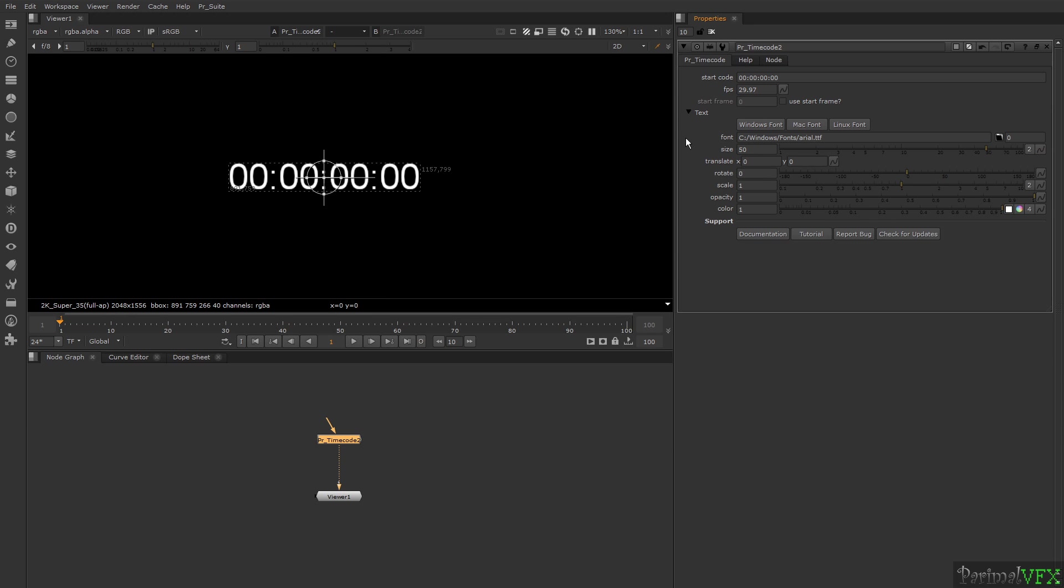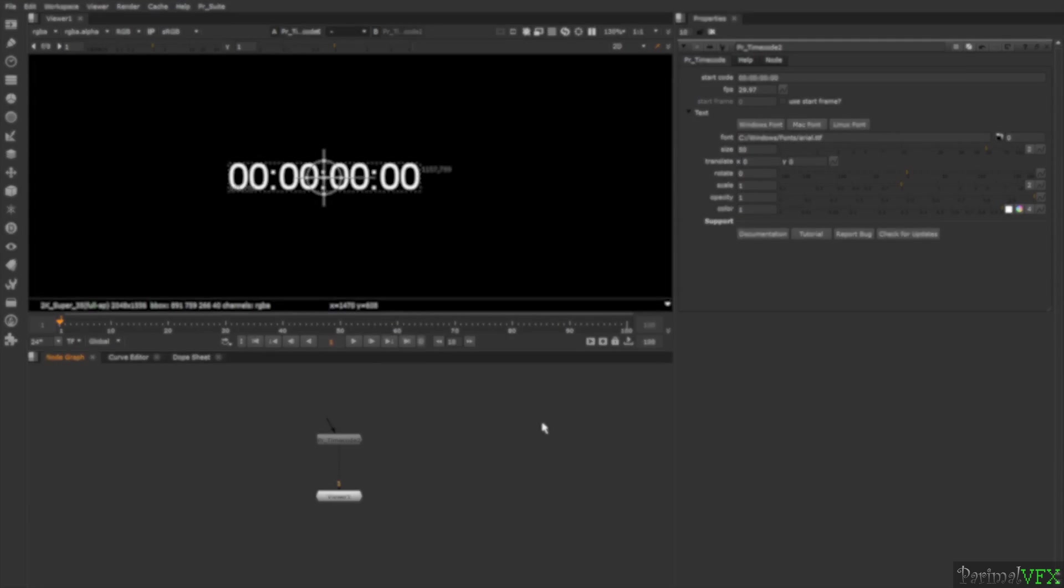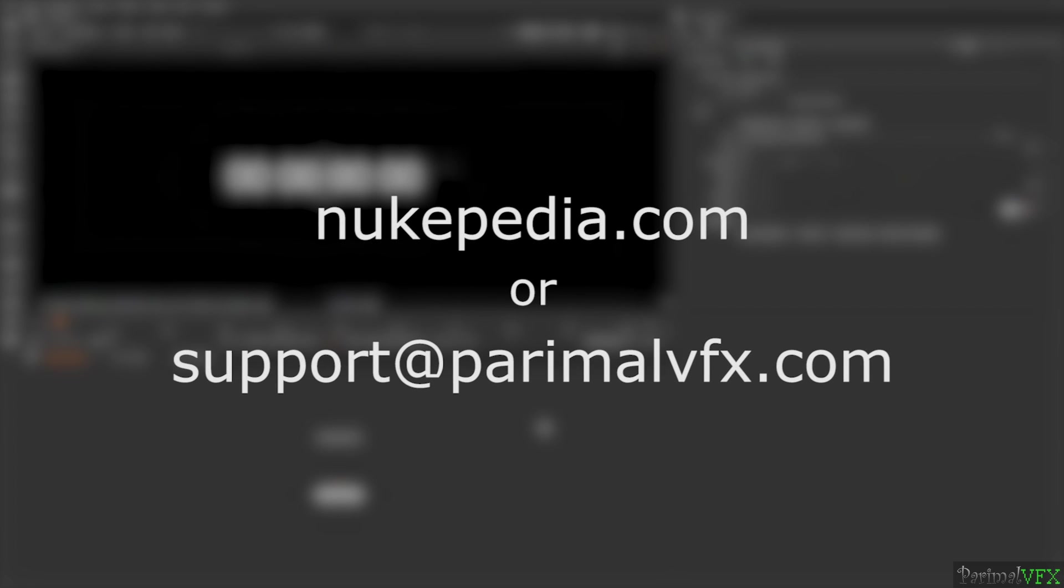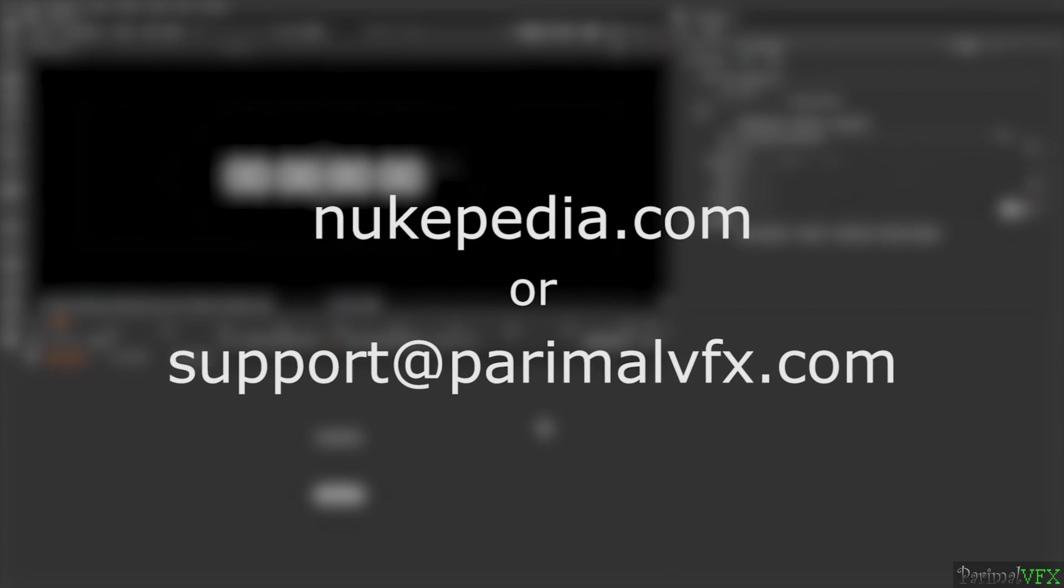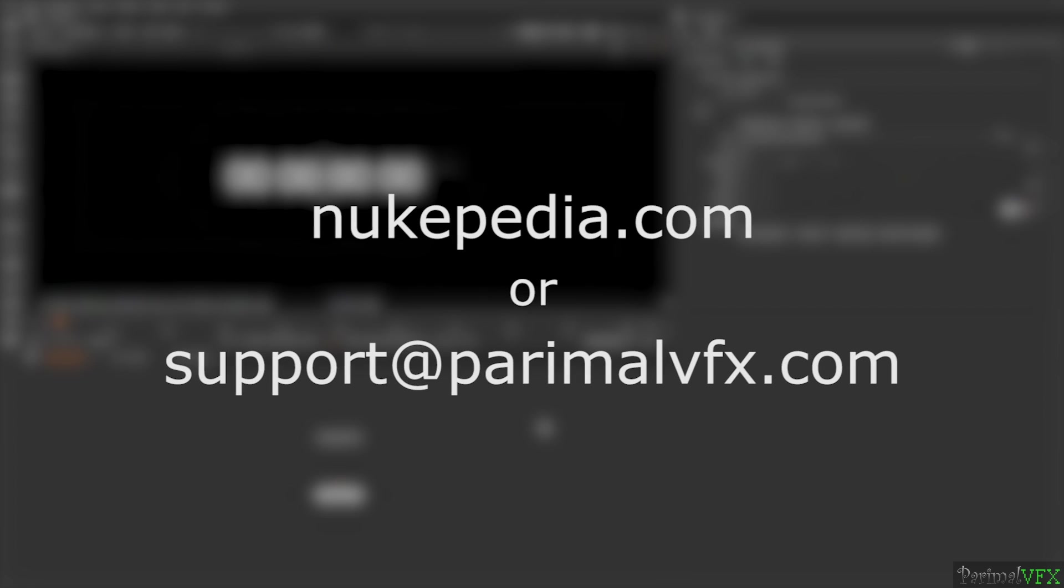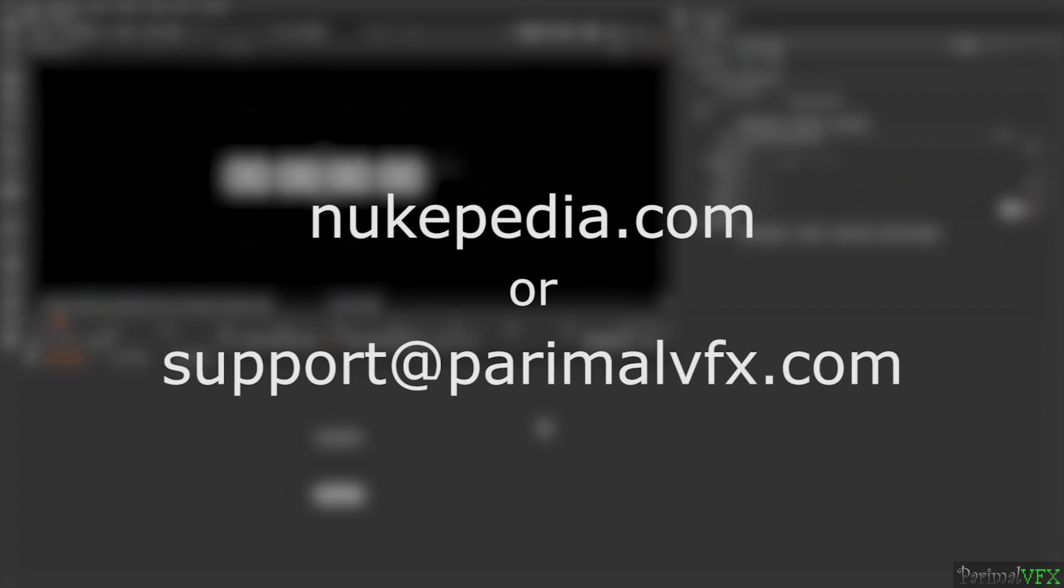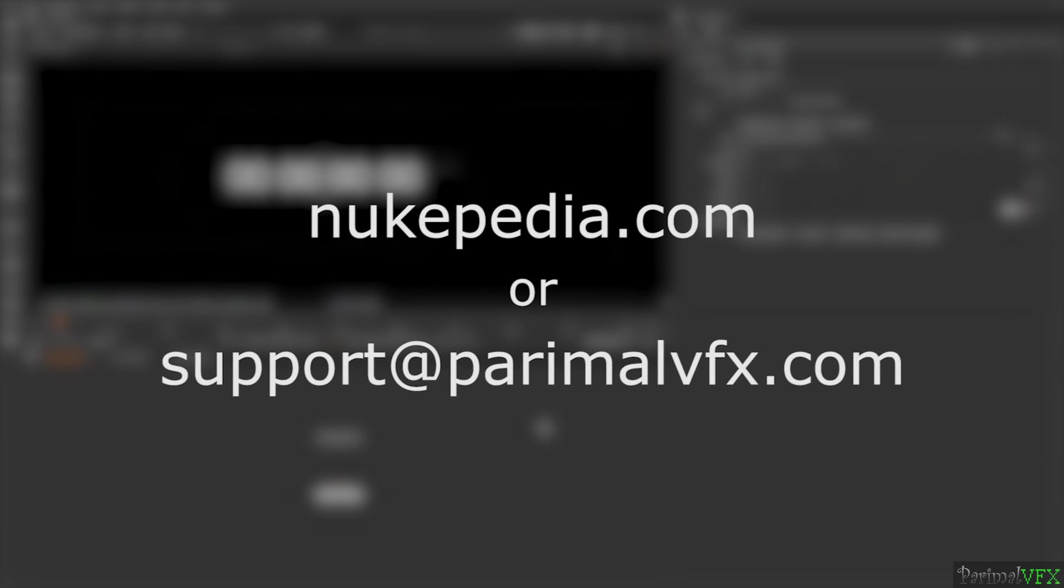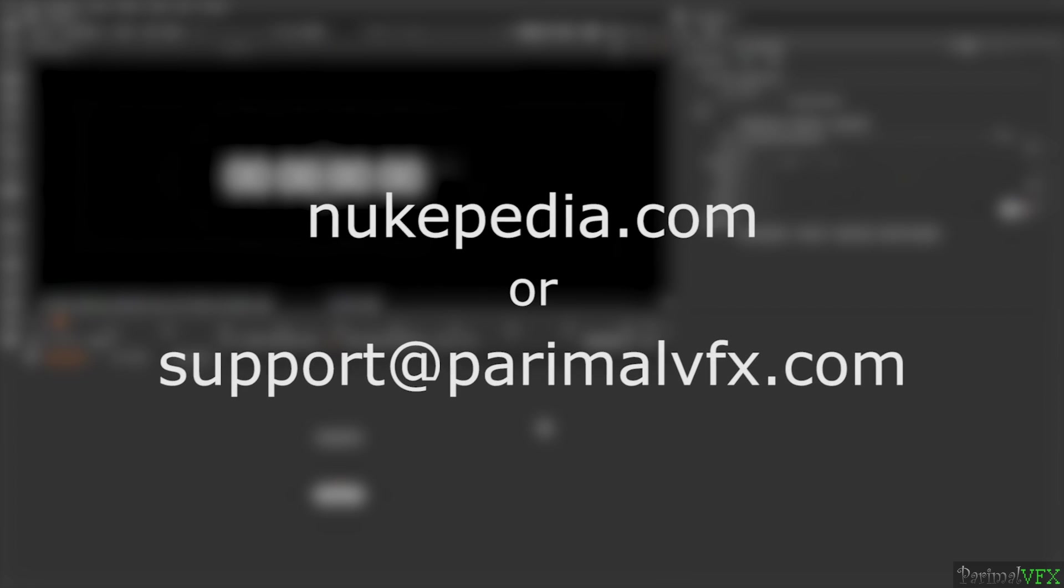Thank you for watching. If you have any queries related to PR Timecode, post them on ukipedia or mail to support at therightprimalvfx.com.